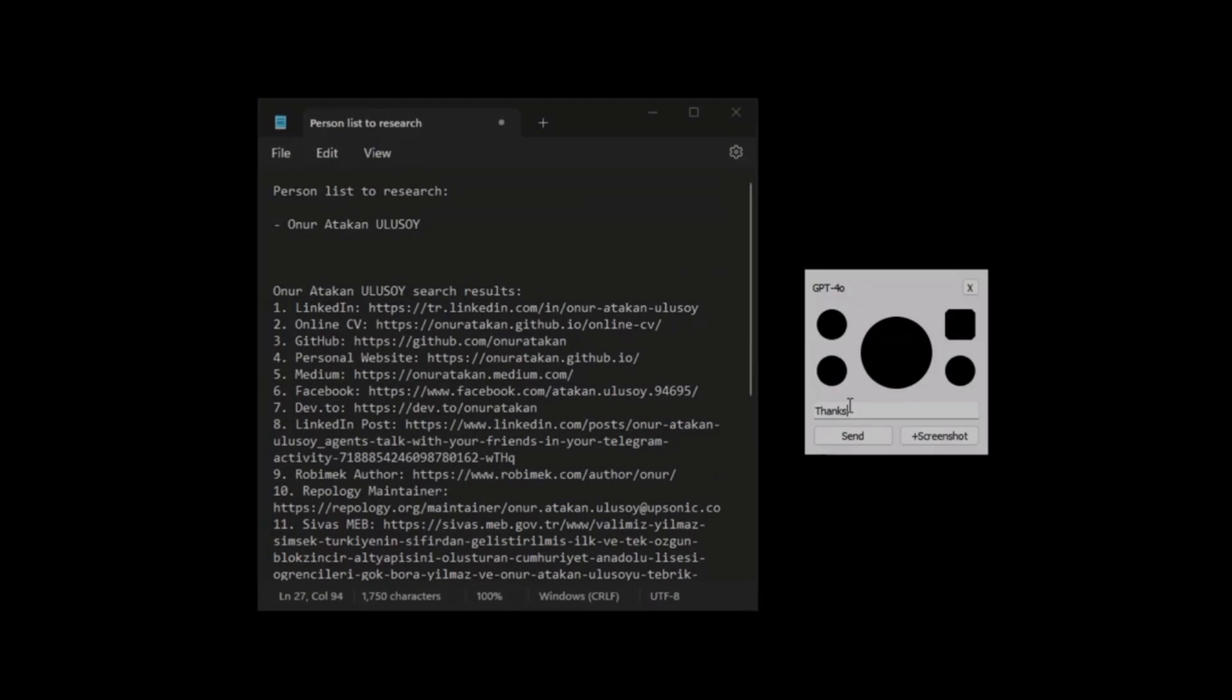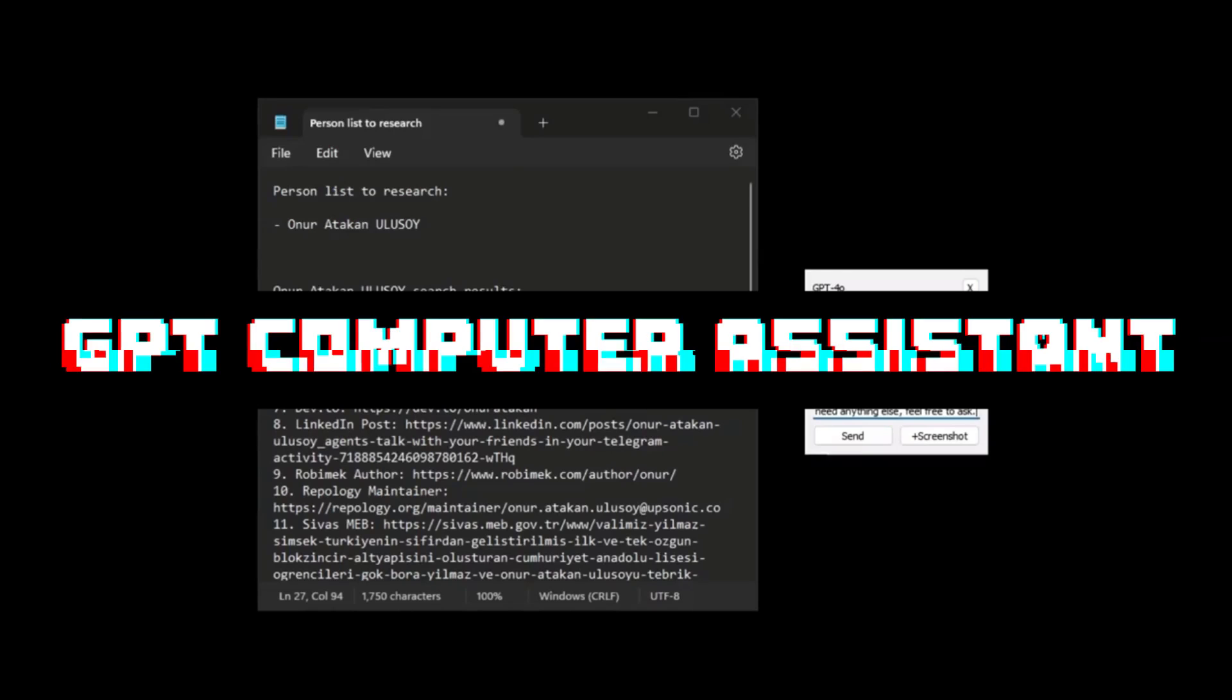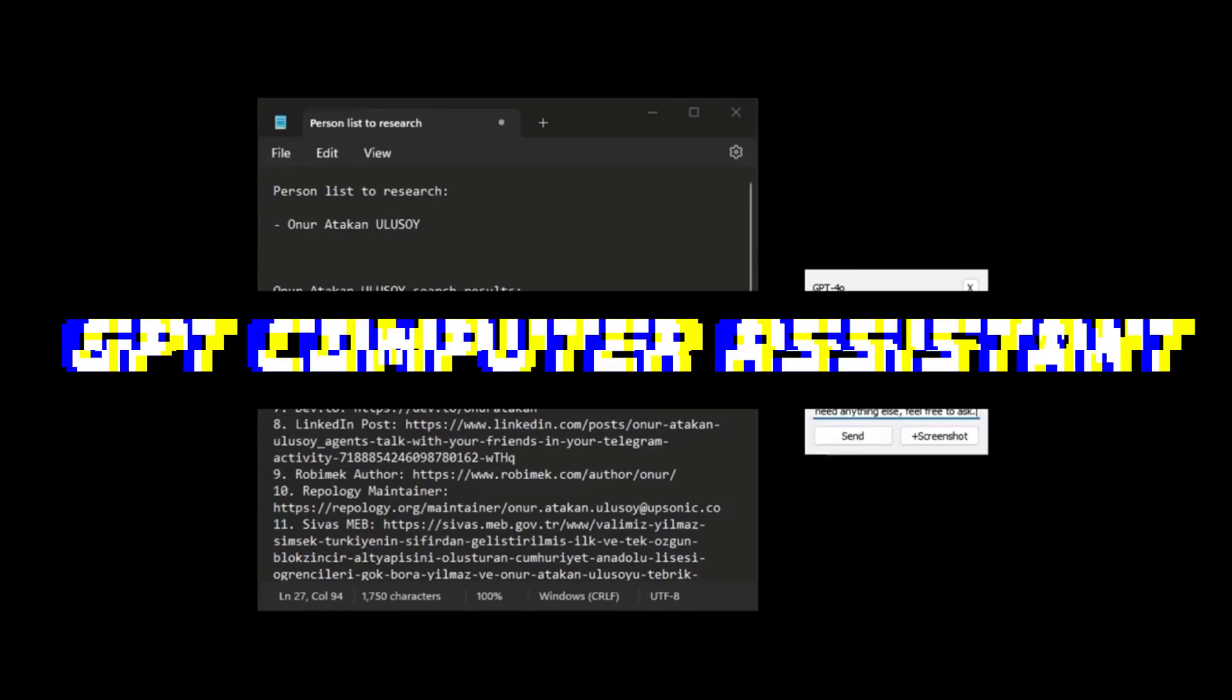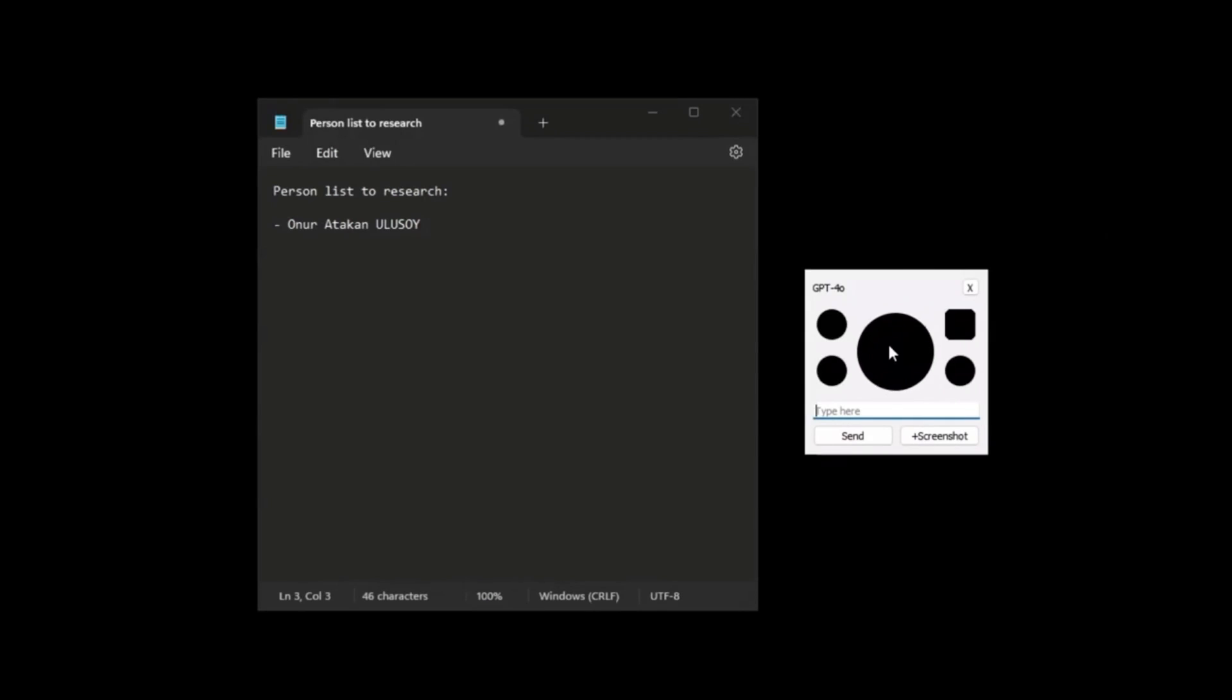I just found a new way to integrate AI onto your computer and become your personal assistant. Introducing GPT Computer Assistant. This is a very new tool that is an alternative chatGPT macOS app for Windows and Linux.